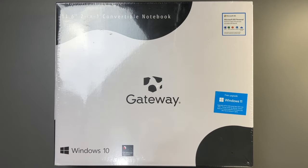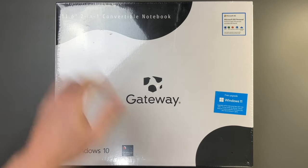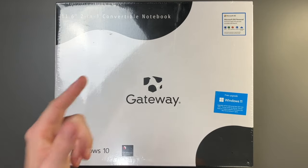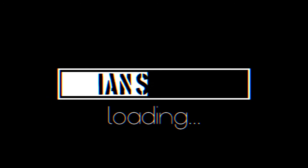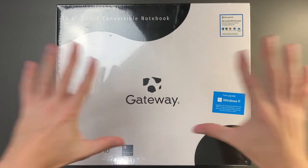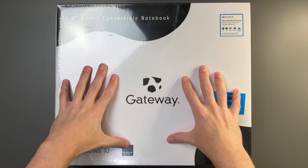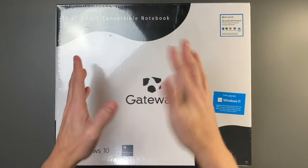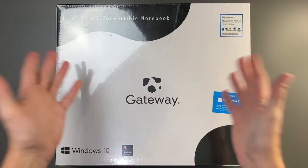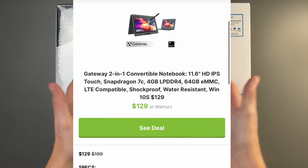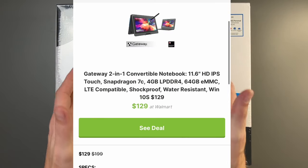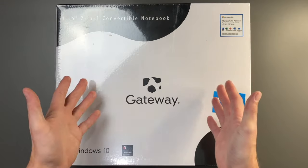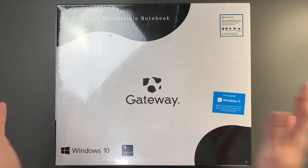Hey there guys, welcome back to another video. In today's video we're going to take a look at this 11.6 inch 2-in-1 convertible notebook from Gateway. Black Friday and Cyber Monday are coming up and you're going to start to see a lot of laptop deals out there. This was only $129 from Walmart, so I had to check this out.